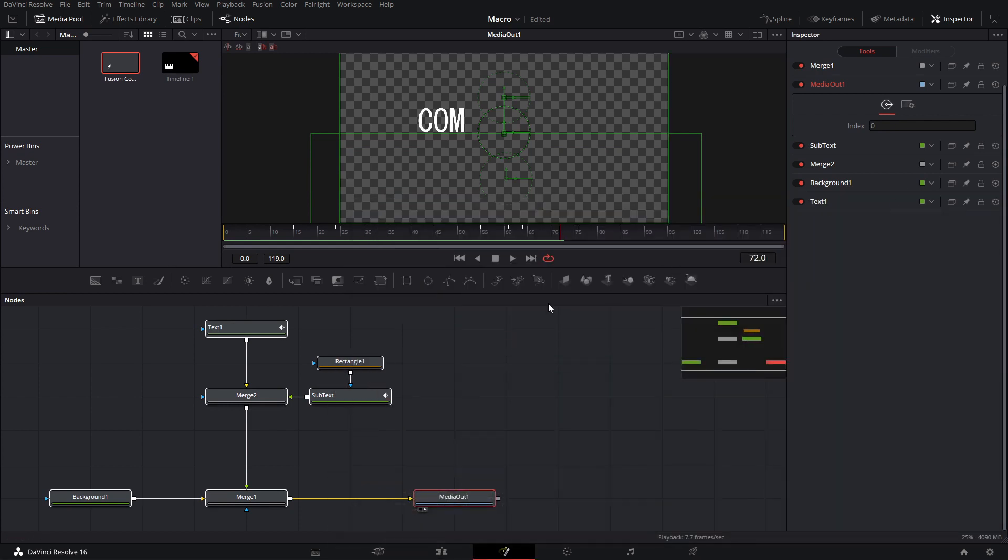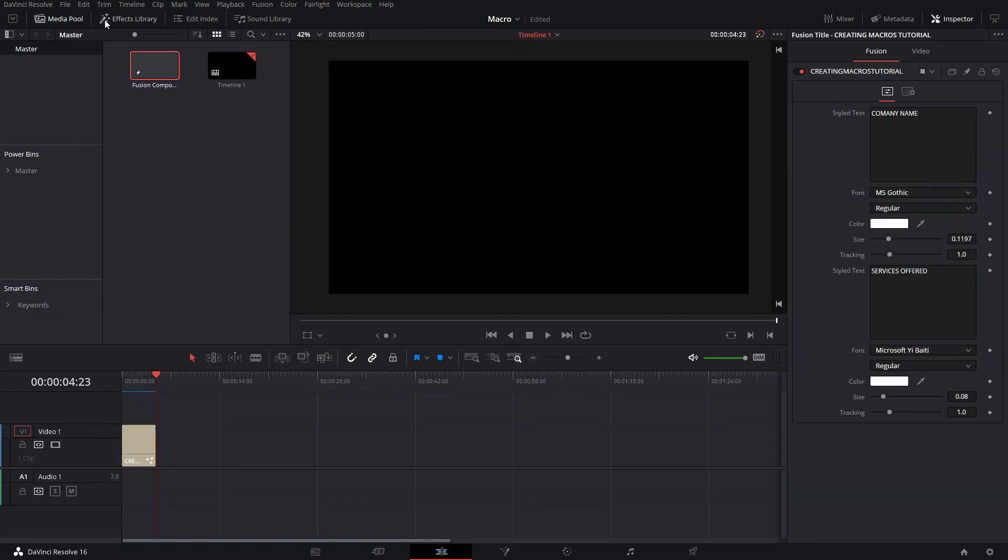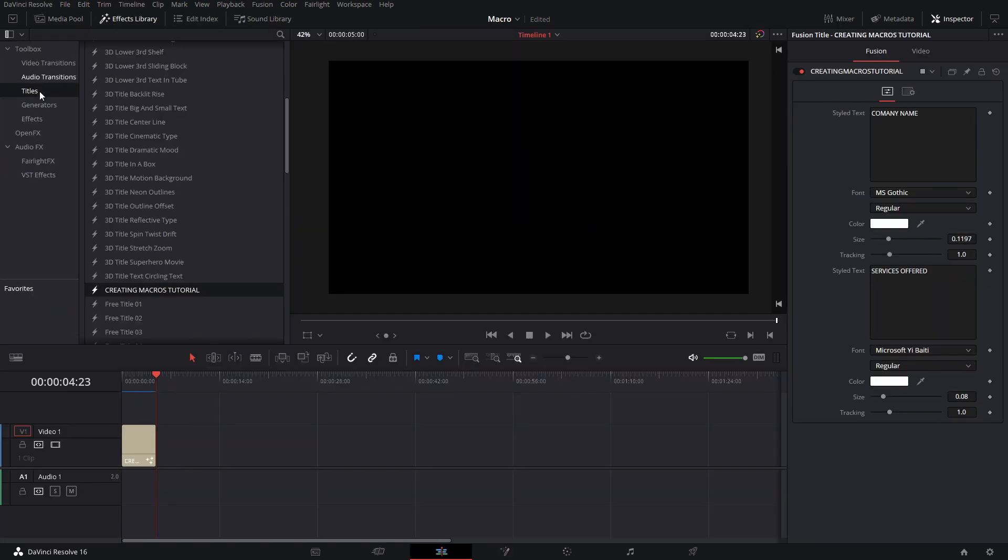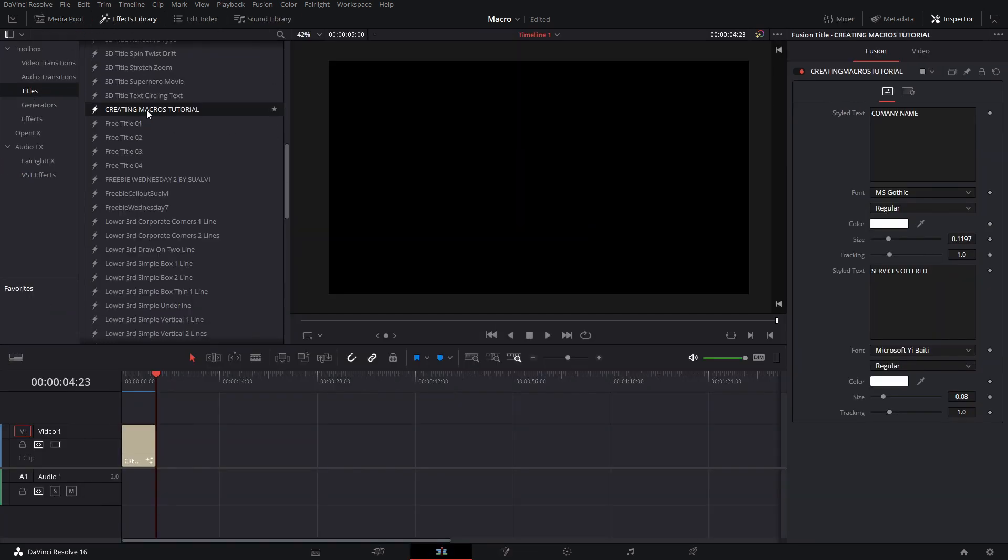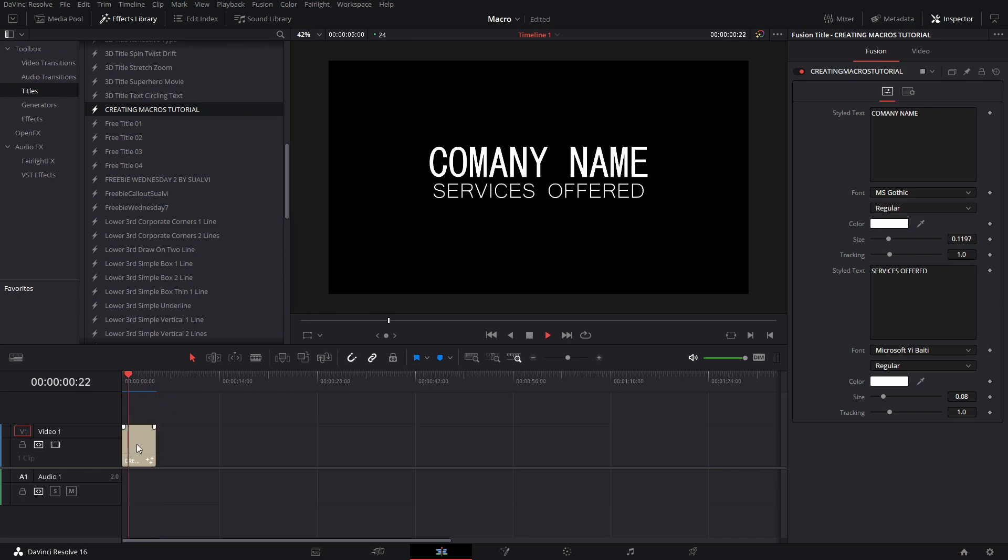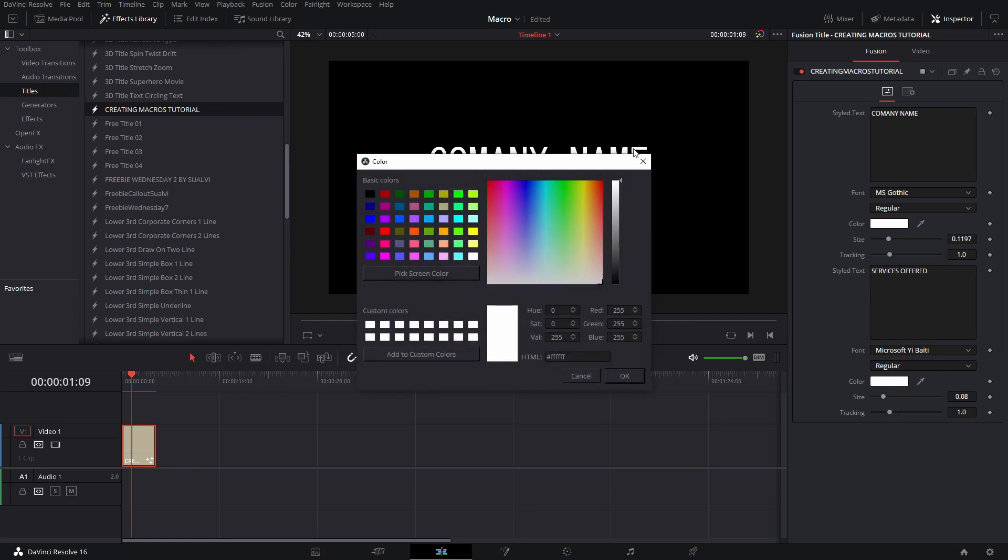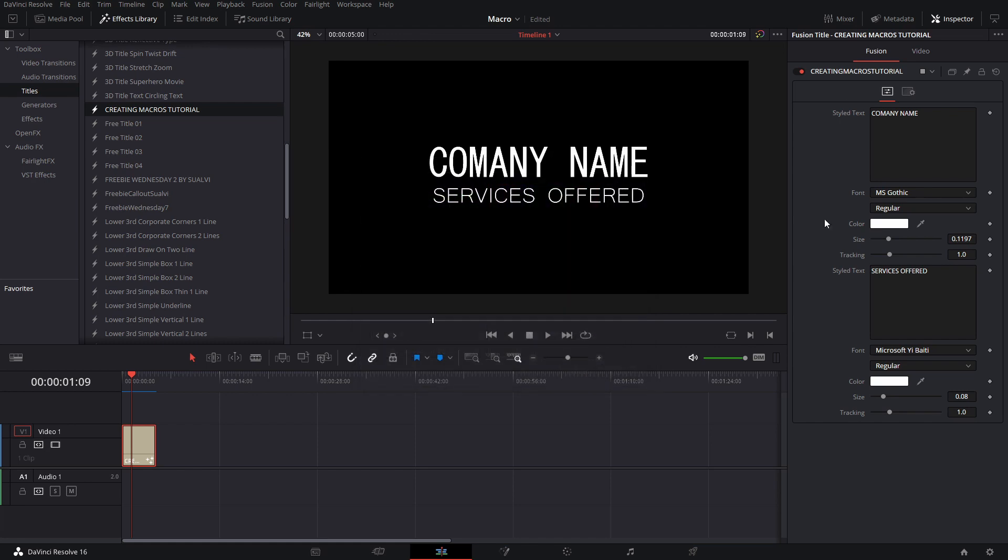And then after that, you can restart DaVinci Resolve and then it should show up in your media pool right here. If you go to effects, then titles, that's where it should show up. And then you can simply drag it and you will see here your title and here the things that you selected to be able to animate and change and all that stuff. So that is pretty much how you will create and save a macro file in DaVinci Resolve 16.